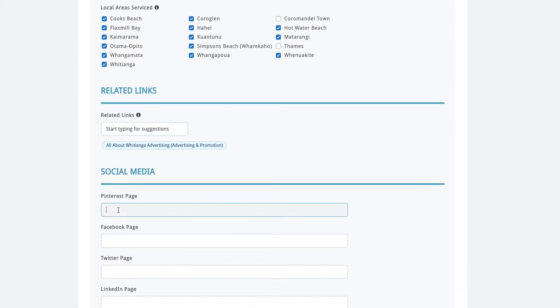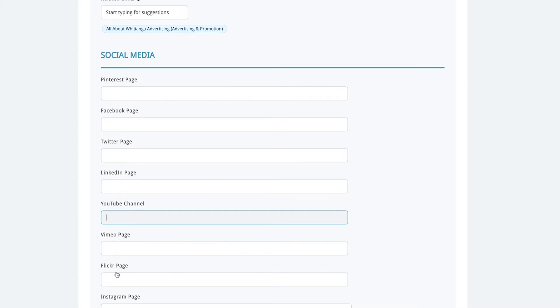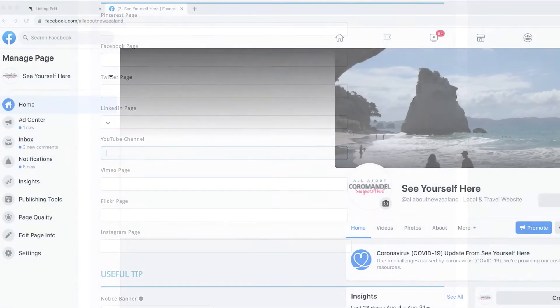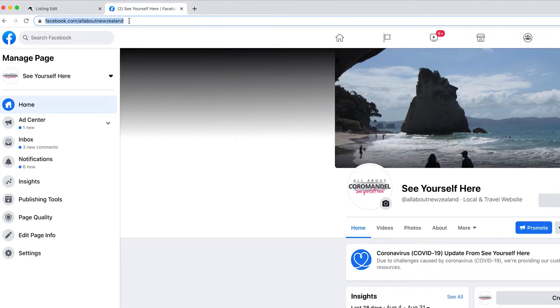The social media section provides space for you to link all the popular social media sites. Just locate your social media page then copy and paste the URL link into the box. We will have a quick look at a Facebook page. Go up the top to the URL, highlight it, copy the address and then paste it into the appropriate box.